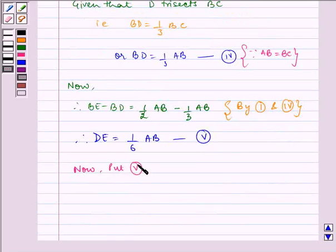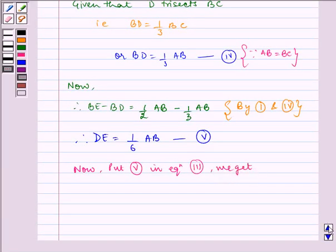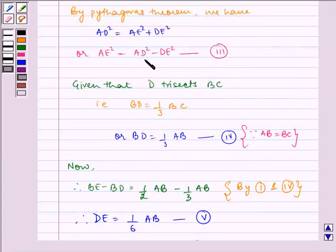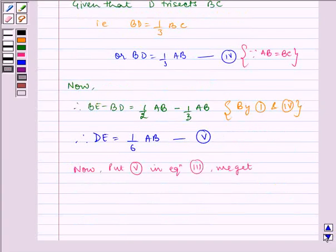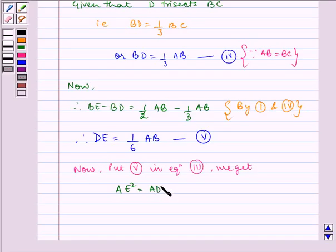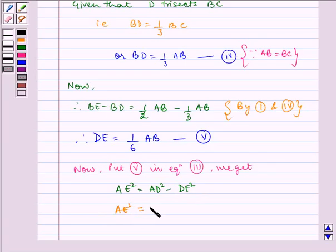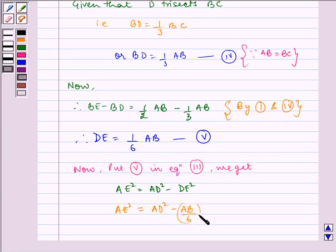Now, put equation 5 in equation 3. We get AE square is equal to AD square minus DE square. That is, AE square is equal to AD square minus (AB by 6) whole square. This is our equation 6.